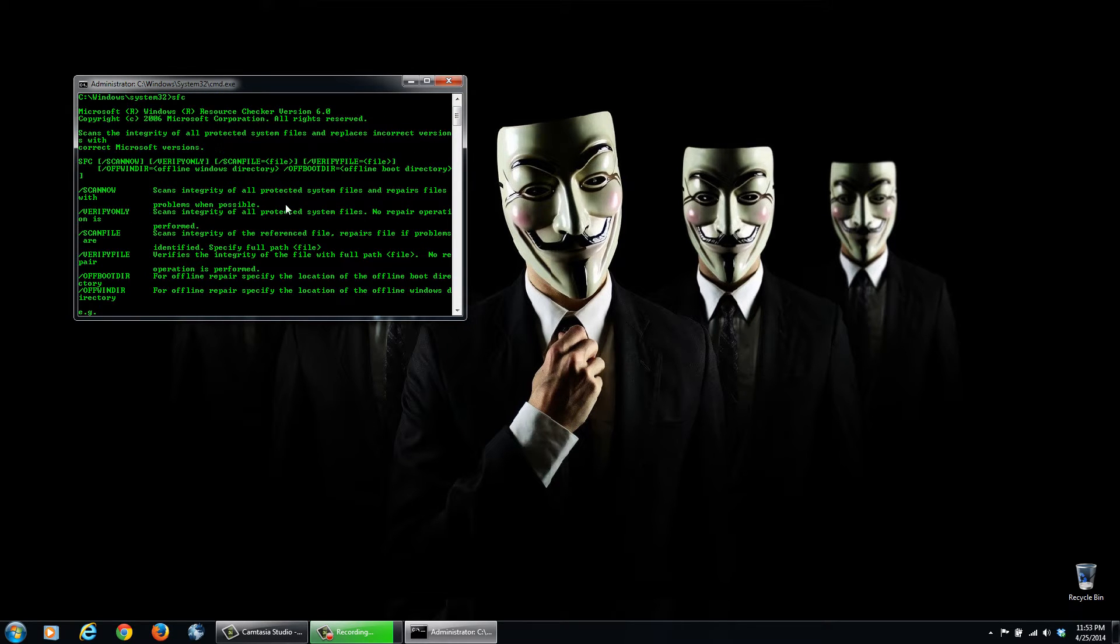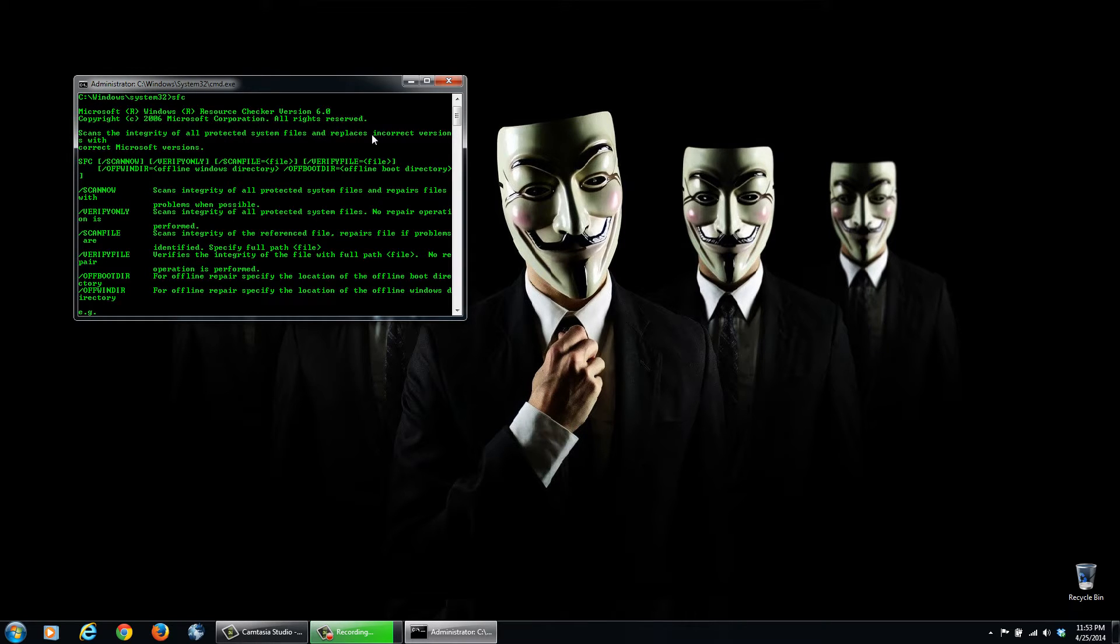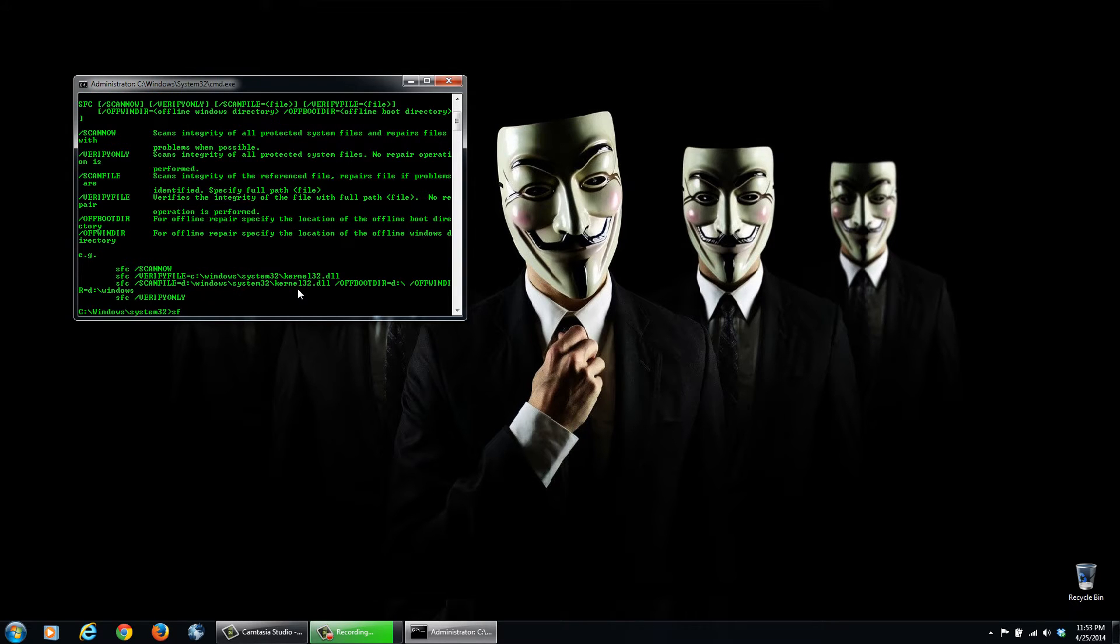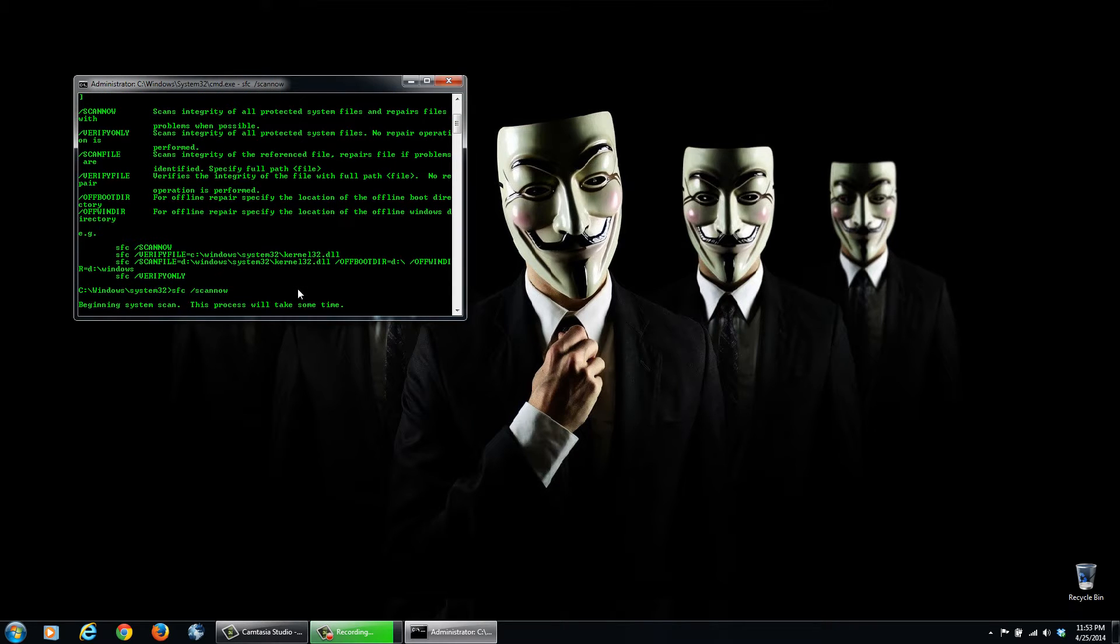Now what this is going to do is it's going to scan the integrity of all protected system files and replace them with the correct version. So we'll do SFC forward slash scan now, and then hit enter.